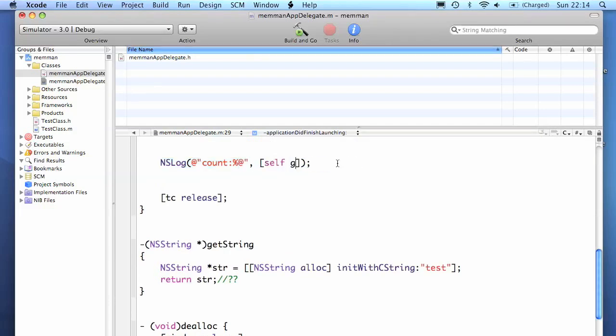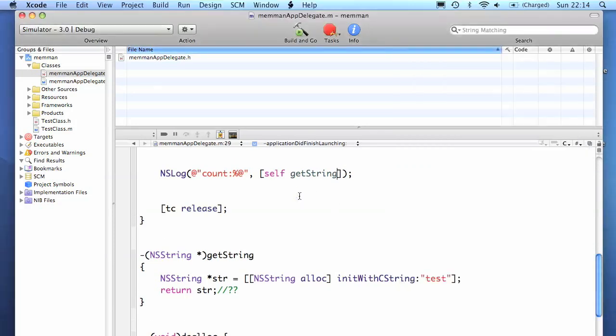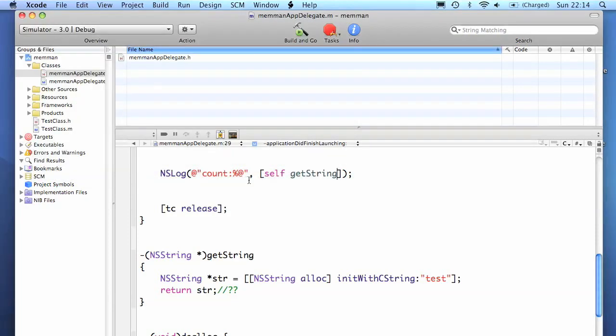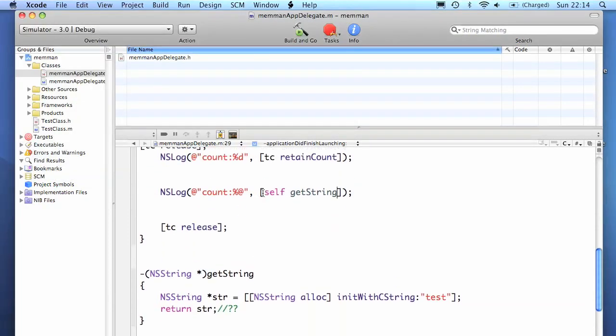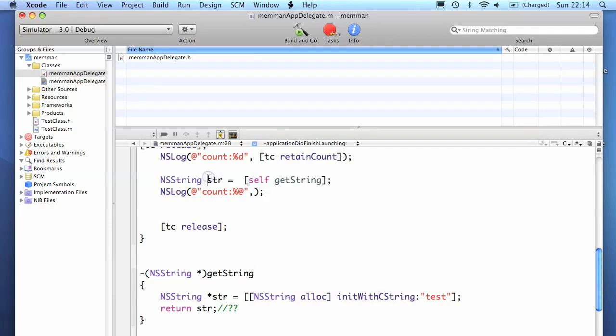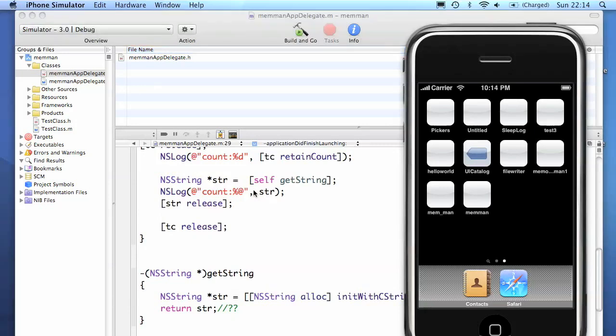If the function doesn't release it, then the caller will have to. What you can't see here is that test string has not been deallocated. What we would have to do is assign the string to a temporary variable, use it, then release it, which makes the code very ugly.